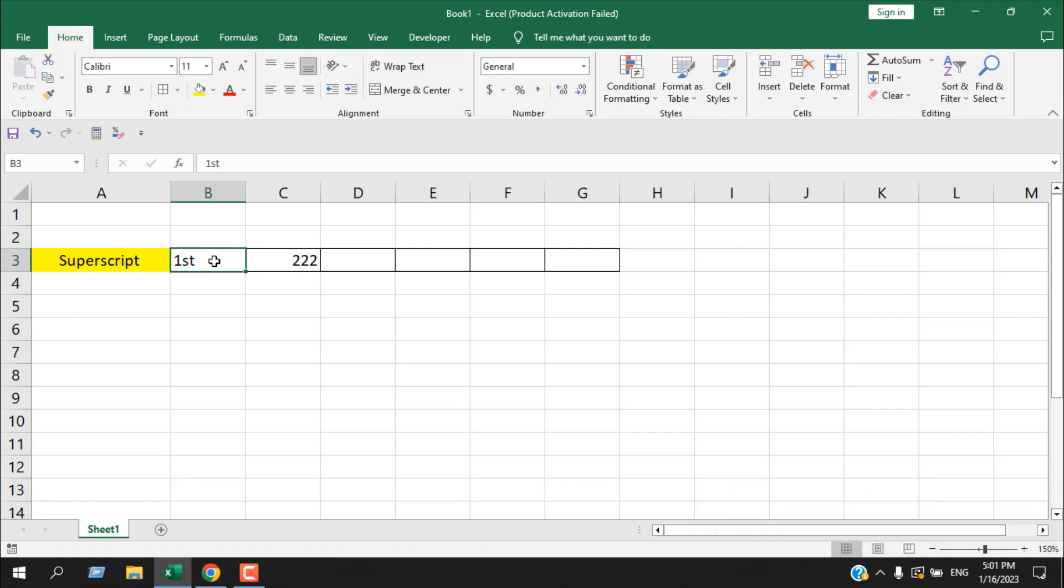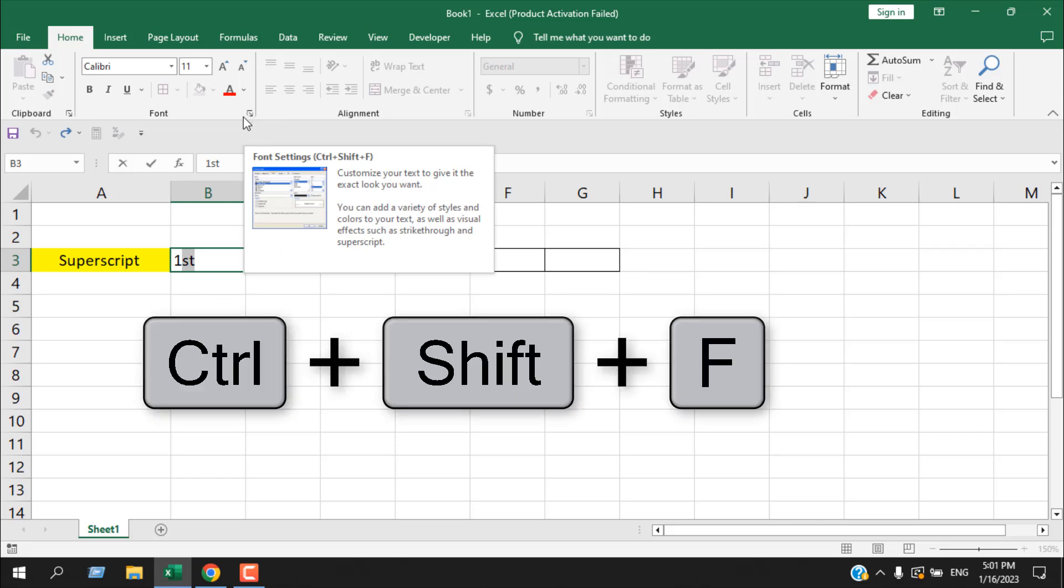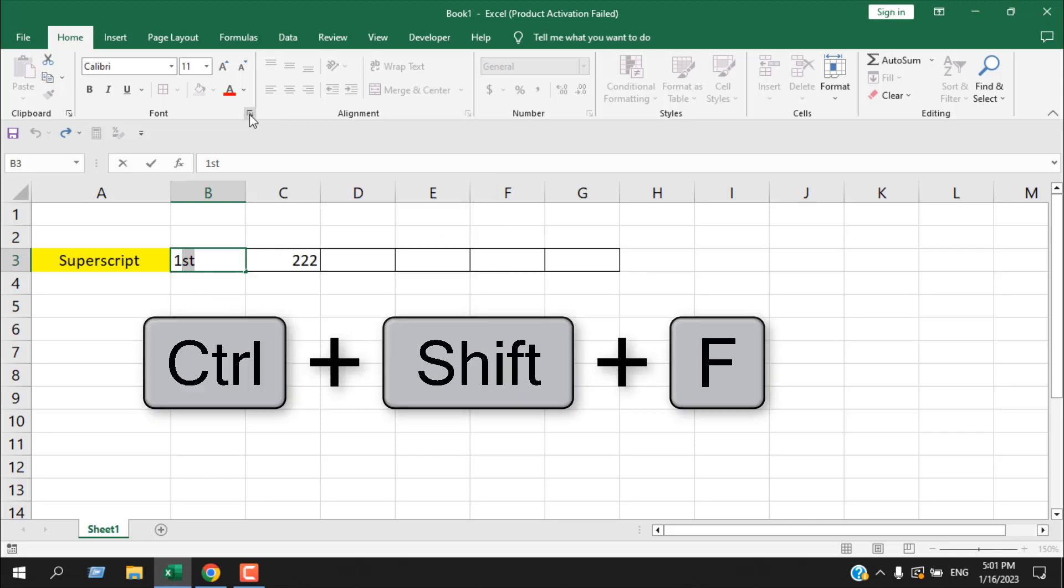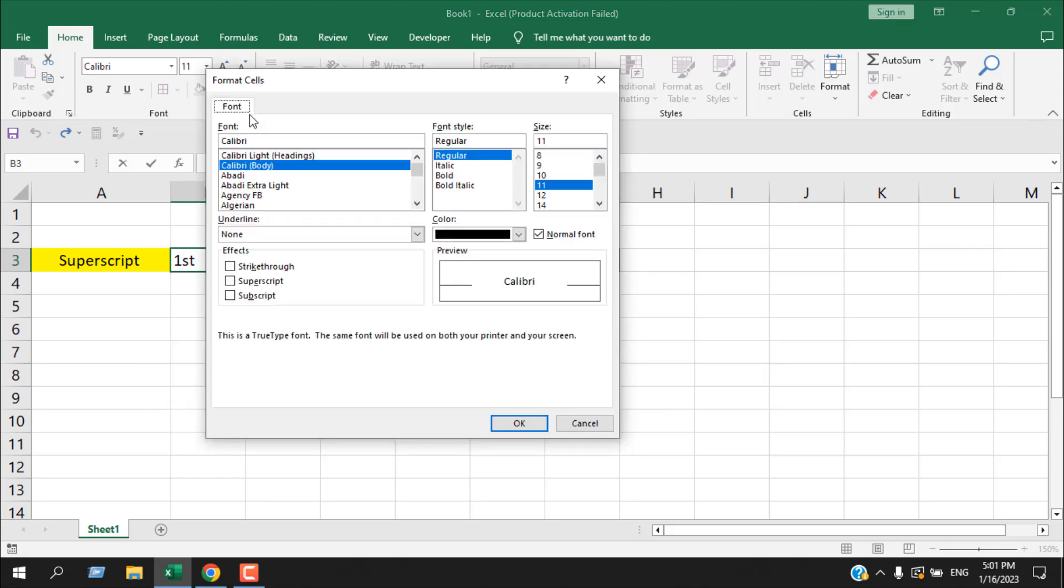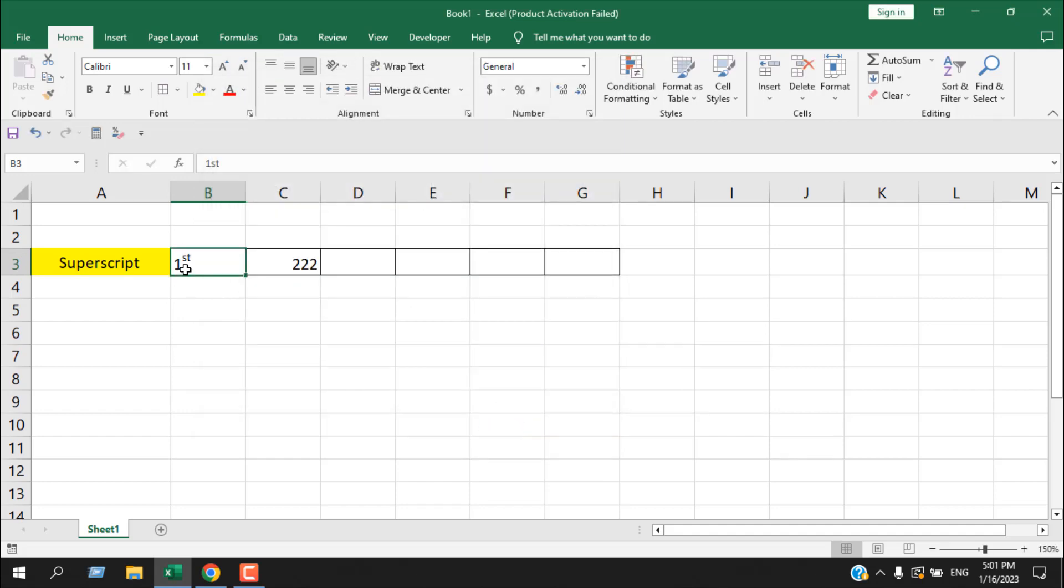For that, you will have to select the part you want as superscript. Then from the font drop down, click here, or you can press Ctrl+Shift+F. Now here you'll find superscript. If I select that and click OK, you can see our first has st above the number 1.